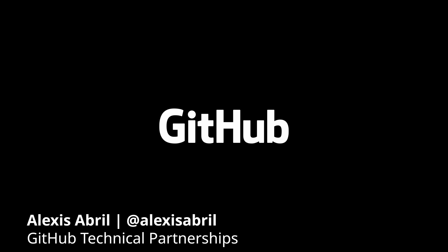Hello, my name is Alexis Abril, and I'm a member of the Technical Partnerships team here at GitHub. I help partner teams develop functionality that complements our capabilities, specifically around compute-based products such as GitHub Actions and apps.